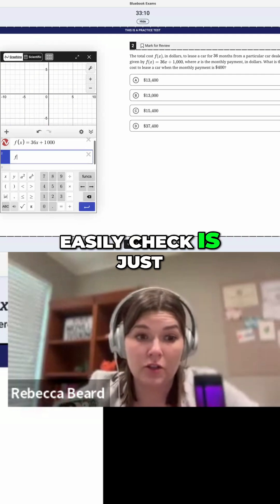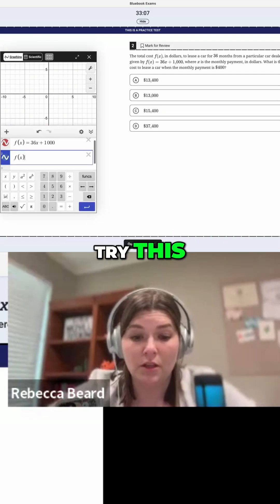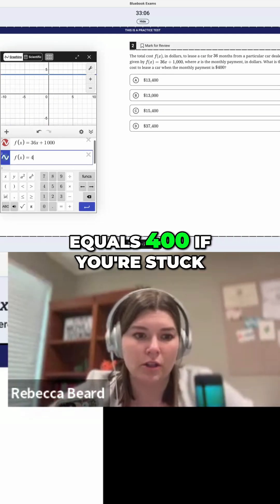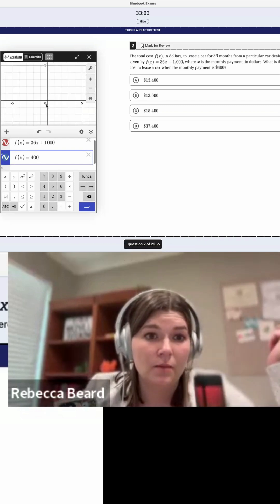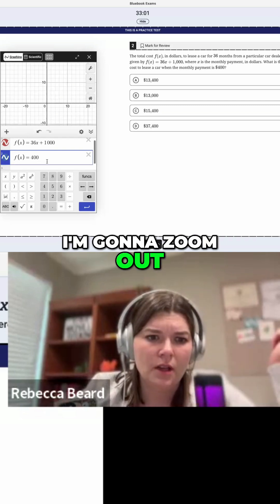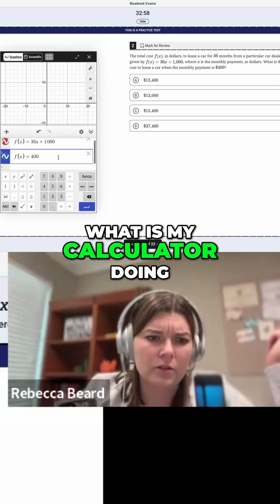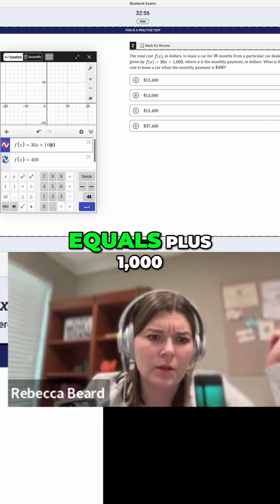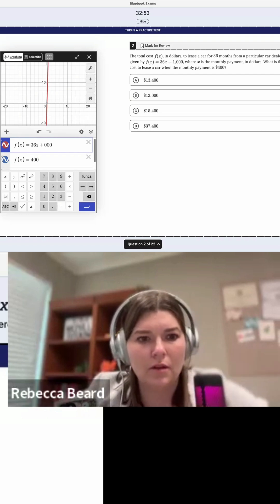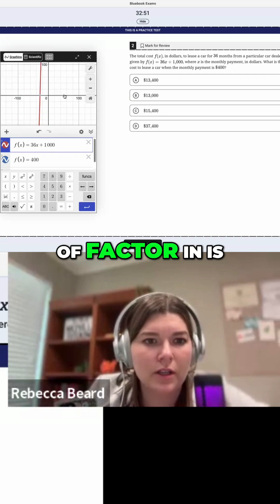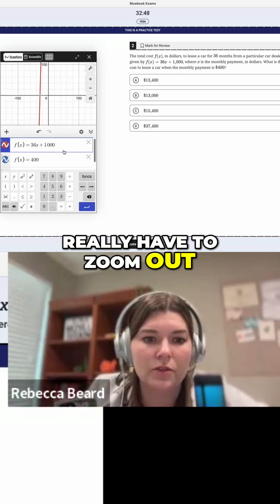So what you can easily check is just go F of X — we'll try this — equals 400. If you're stuck, I'm going to pretend that I'm stuck. I'm going to zoom out. Oh boy, what is my calculator doing? Equals plus 1,000. So one thing to factor in is when you have big numbers, you really, really have to zoom out.